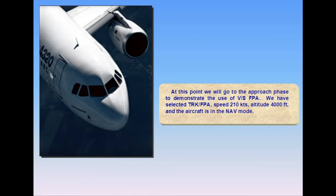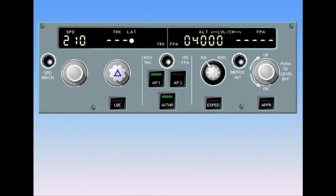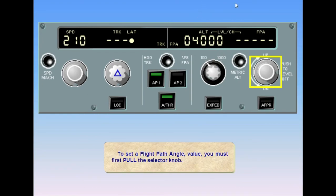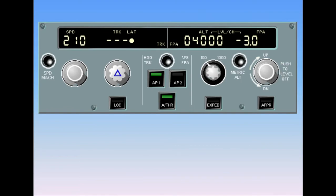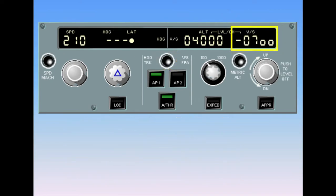We have selected track/flight path angle, speed 210 knots, altitude 4000 feet, and the aircraft is in the nav mode. To set a flight path angle value, you must first pull the selector knob. As soon as the vertical speed/flight path angle selector knob is pulled, the flight path angle window indicates the current flight path angle and the aircraft is descending. Note how the three-degree angle is written, with a minus sign indicating a descent — a climb would be indicated by a plus sign. Now changing the display to vertical speed shows minus 700 feet per minute.